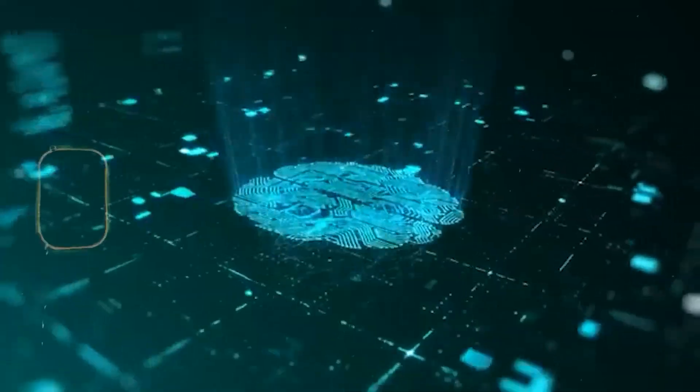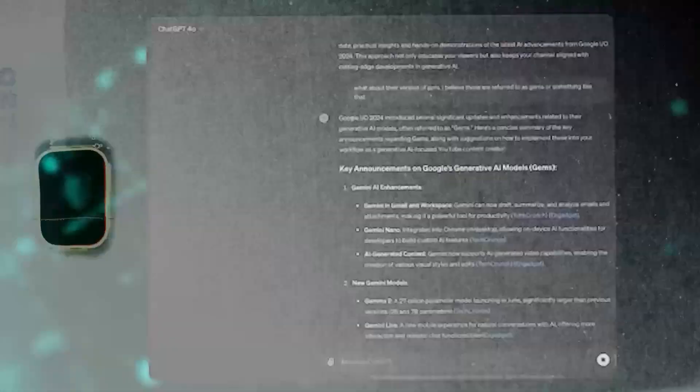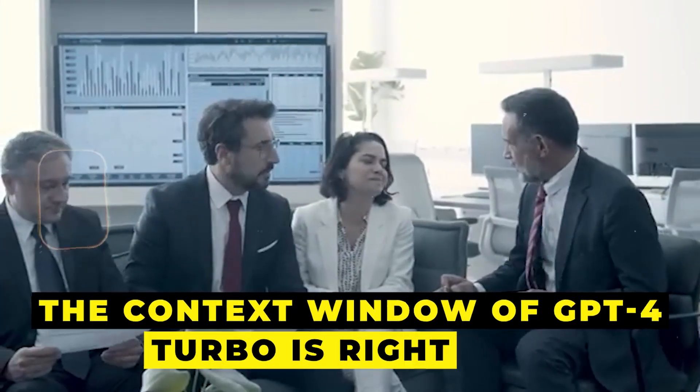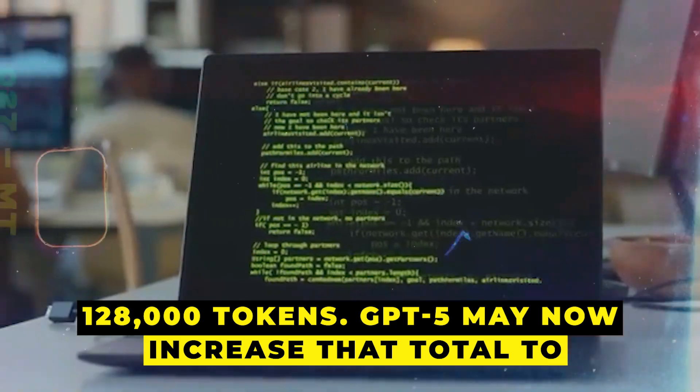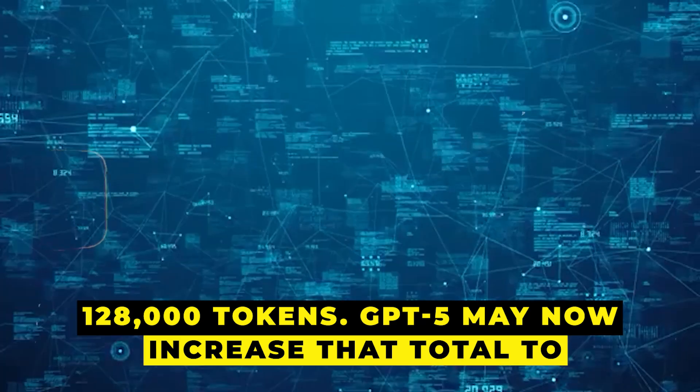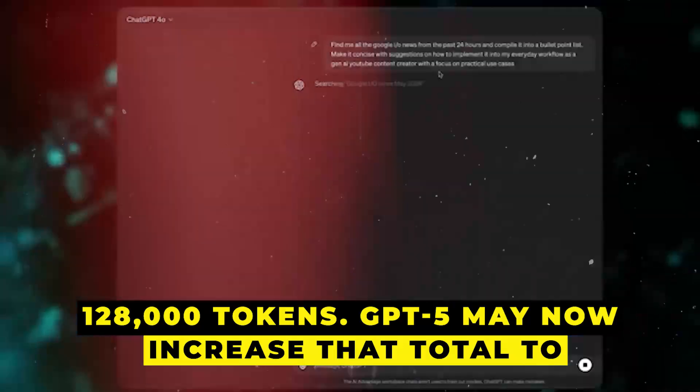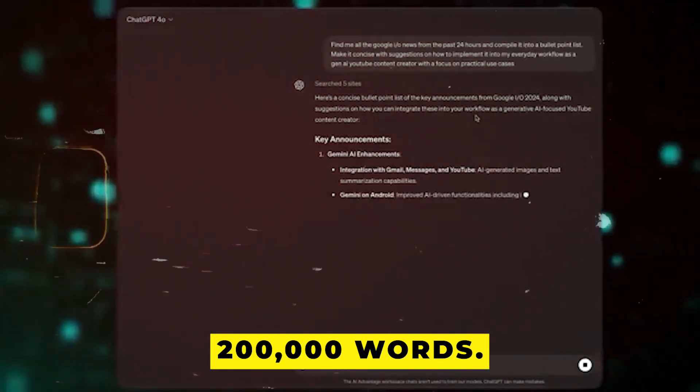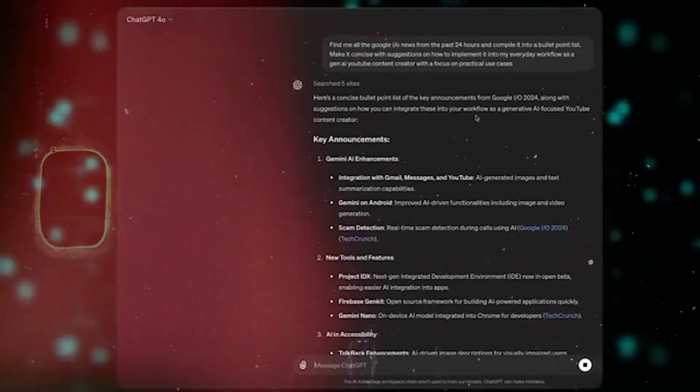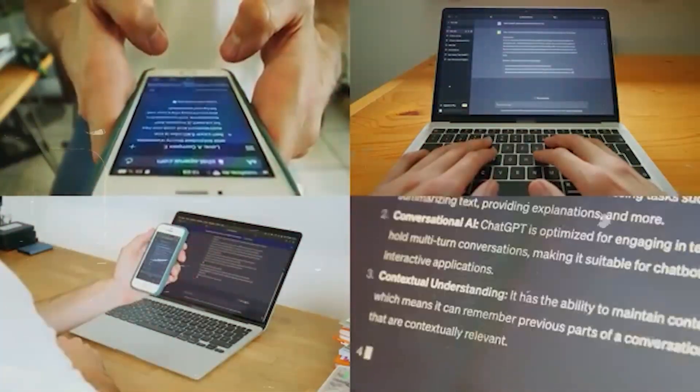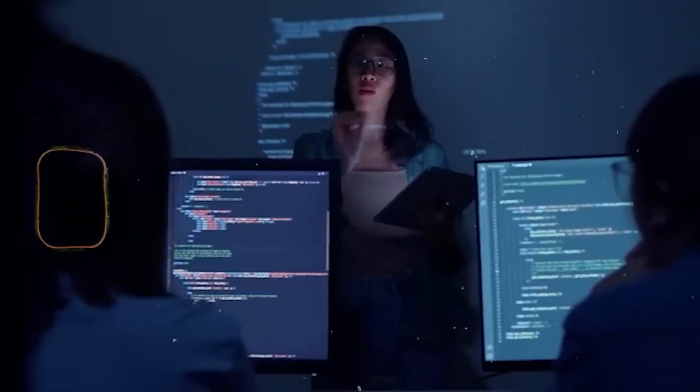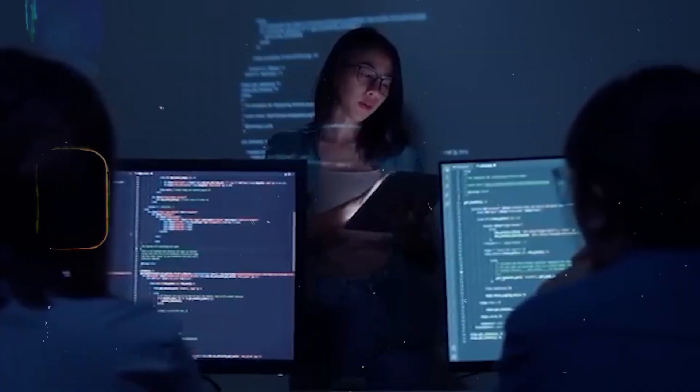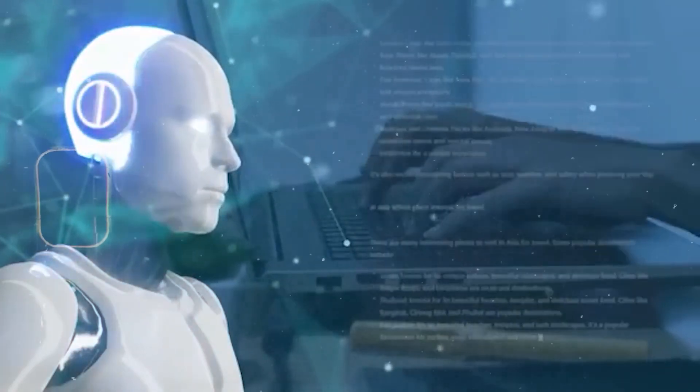There is discussion that the GPT-5 will feature an even larger memory for applications like this. The context window of GPT-4 Turbo is right now at 128,000 tokens. GPT-5 may now increase that total to 200,000 words. The GPT-5 can handle far more lengthy text or data, including in-depth conversations, lengthy movies, or enormous amounts of computer code, because of its larger reading memory.